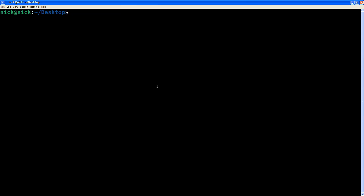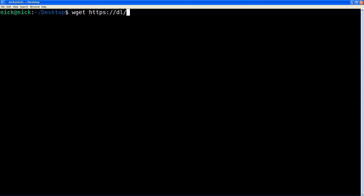The first thing we need to do is download the Google Chrome deb package. You can get this from Google Chrome directly. In my case, I'm just going to download the deb package using wget: https://dl.google.com followed by the path to the stable Chrome deb package.